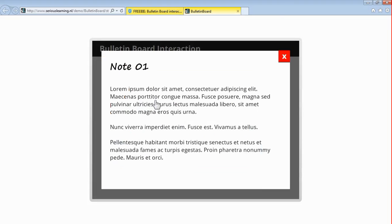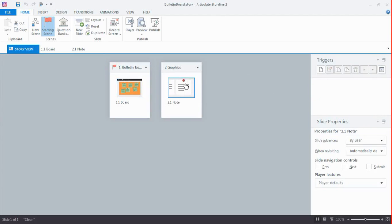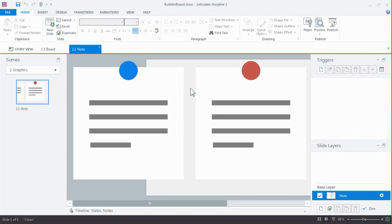So let's take a look at how I built this. When you open up the story file, you'll see two scenes: one with the actual slide and all the content, and one graphic scene. In this graphic scene, I basically created the notes images.